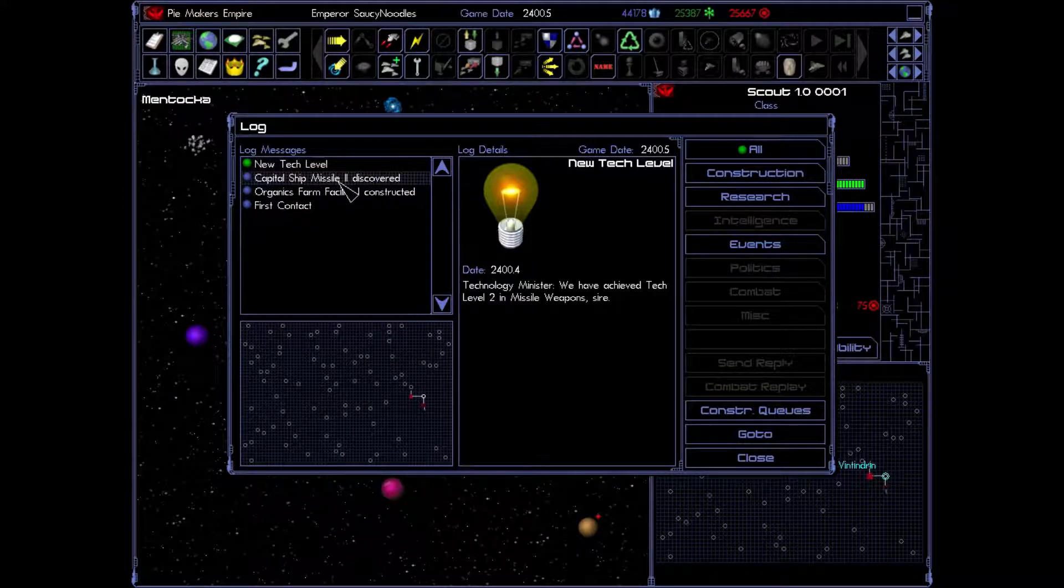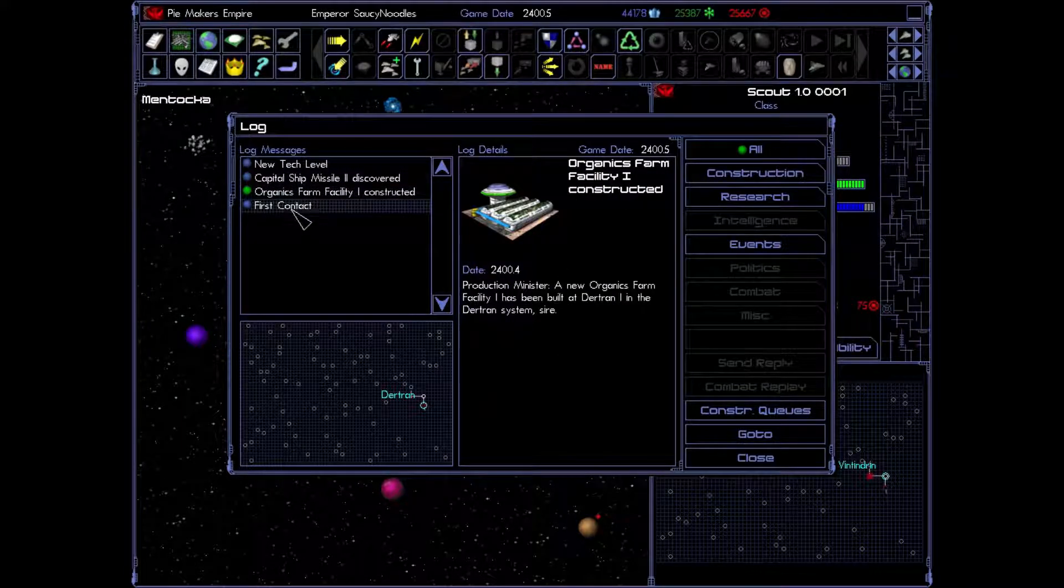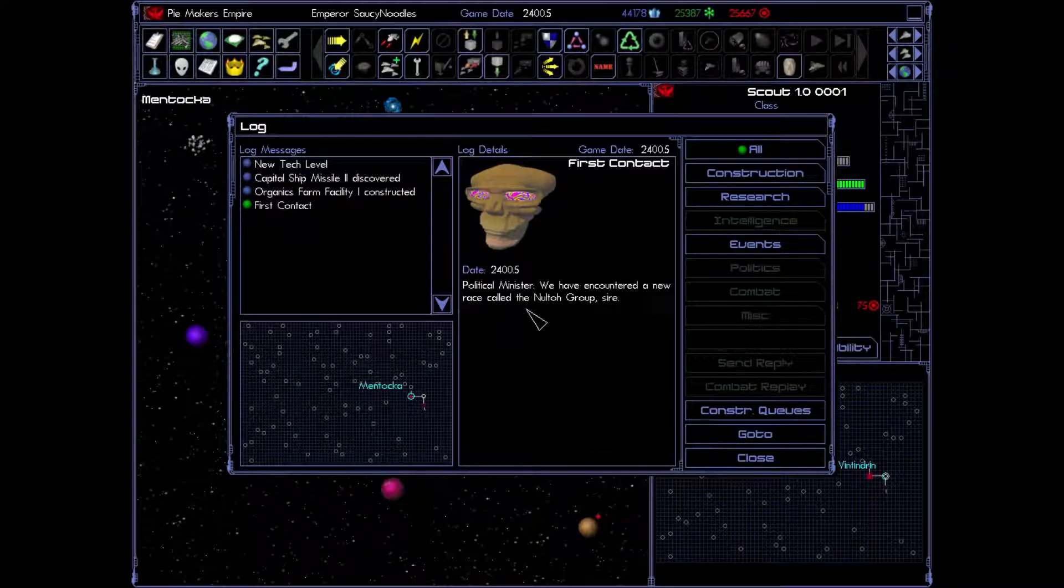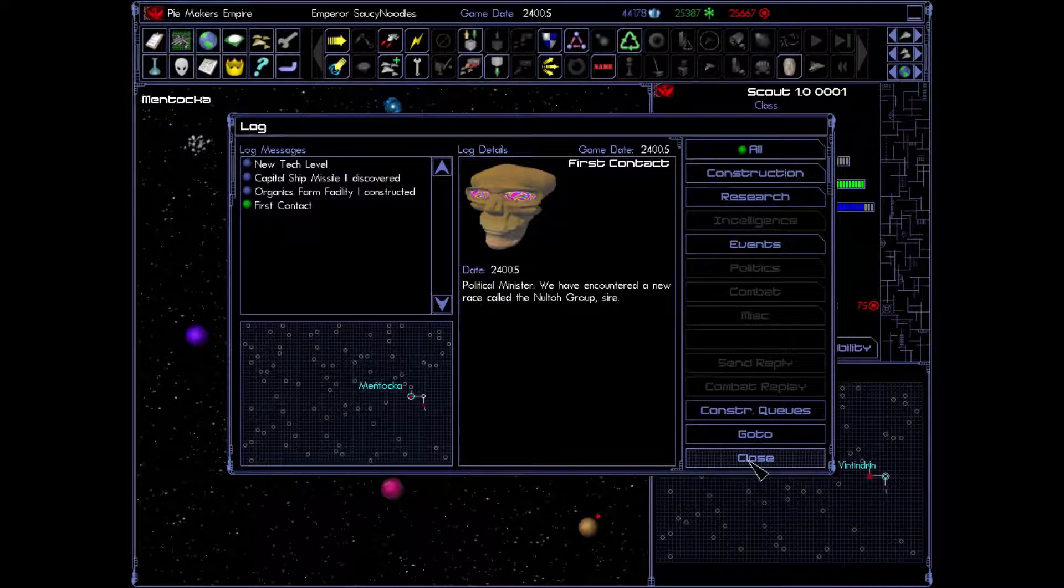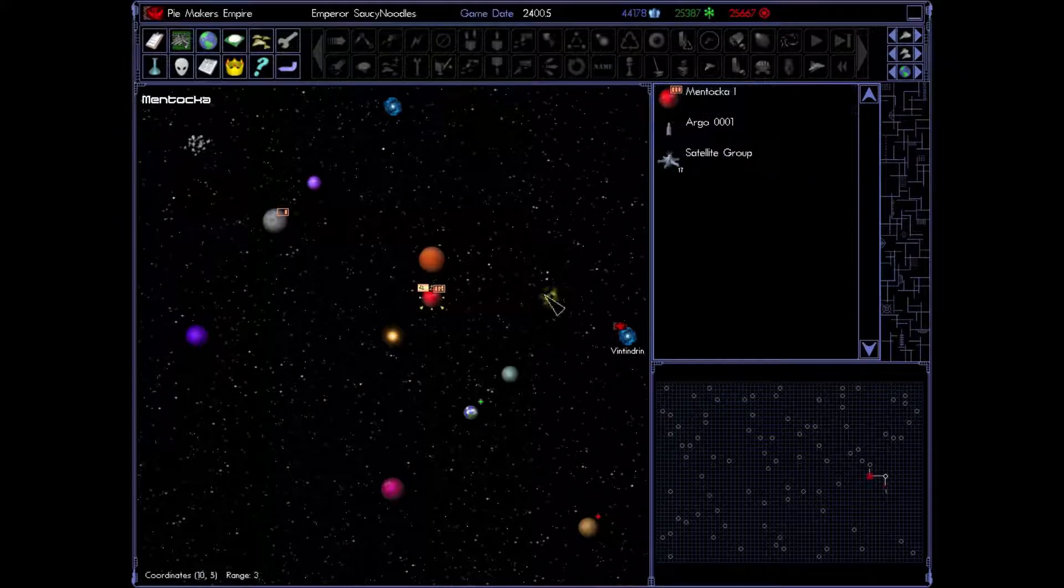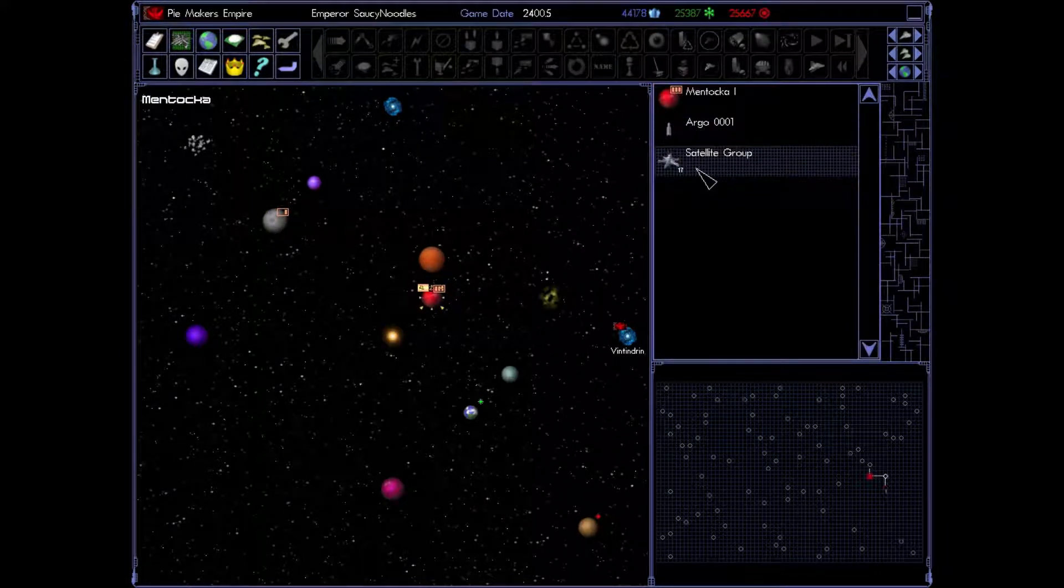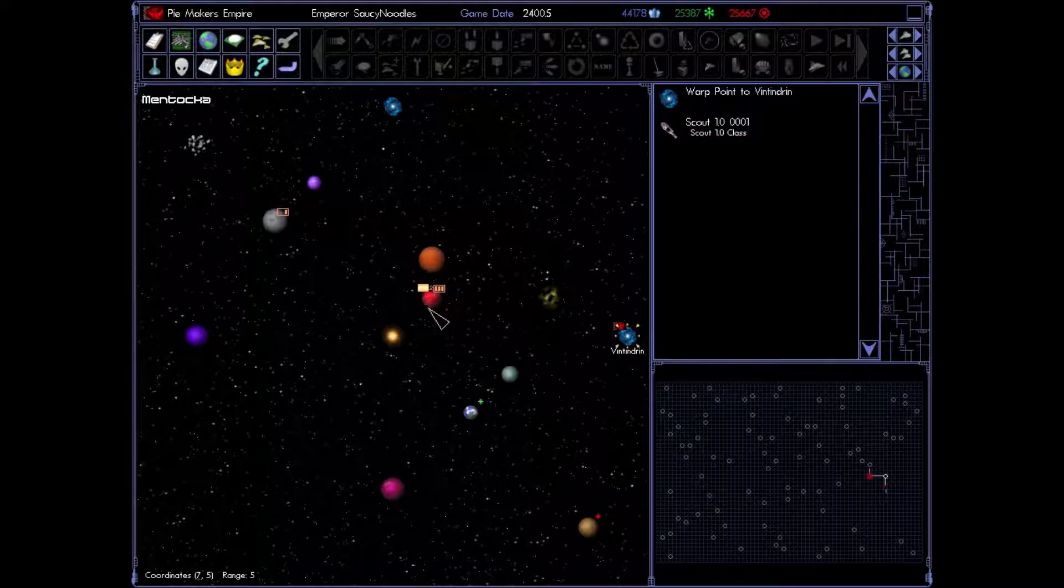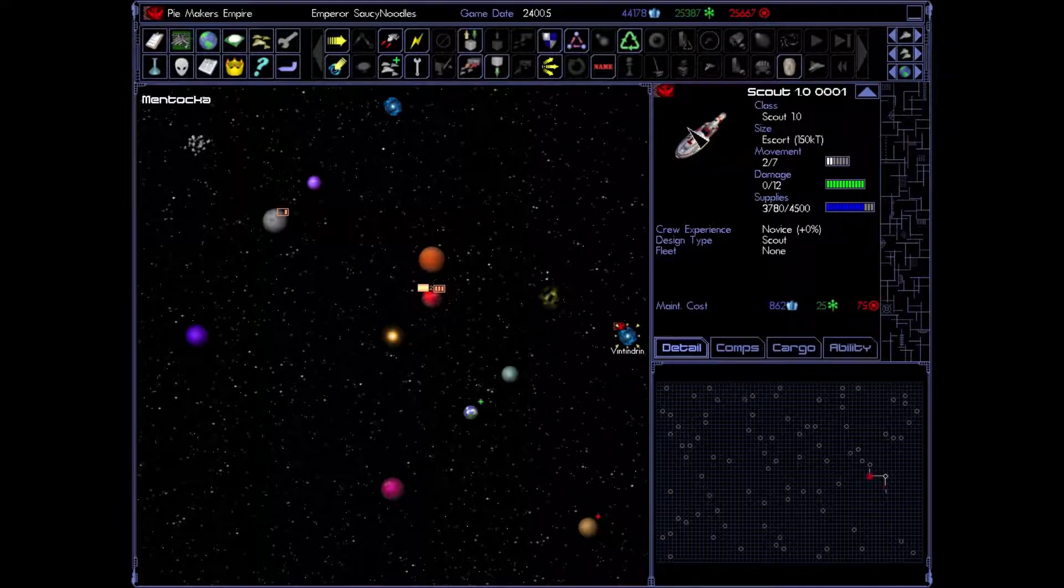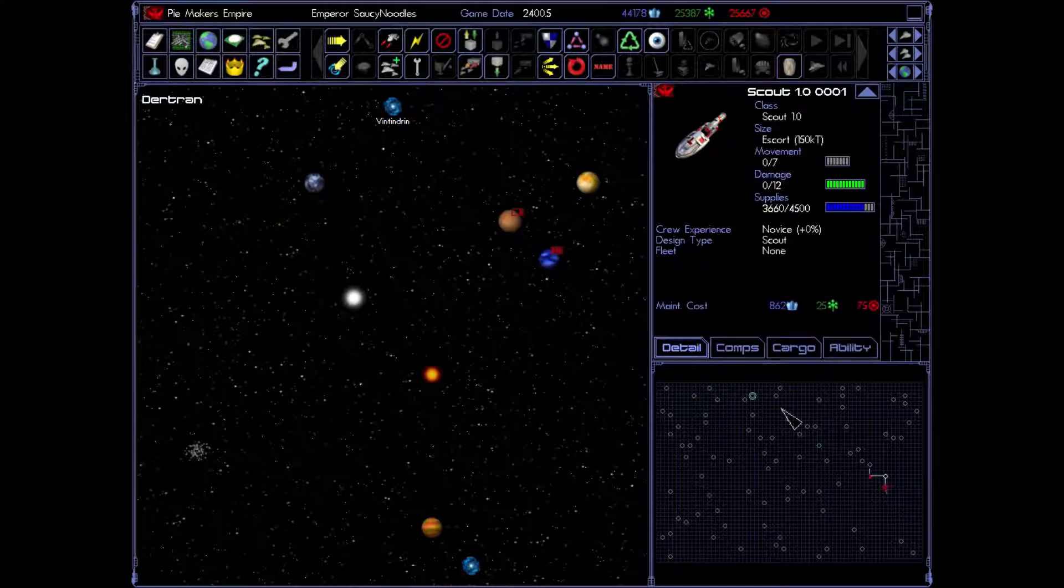Excellent. New tech level. We have our second capital ship missile. We have an organics farm facility constructed. And we have made our first contact. We've encountered a new race called the Nulto Group. Now we have no idea what kind of a race these guys are. They could be friendly. They could be mean. They could be both. All we know is that they have these two planets and they've already have some satellites up in space here. These satellites most likely have weapons, which means if I were to launch my guy into this space, he would likely be exploded. So we're not going to do that. We're going to make him just continue to explore. Good.